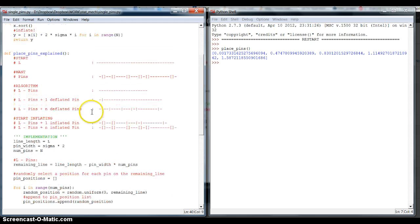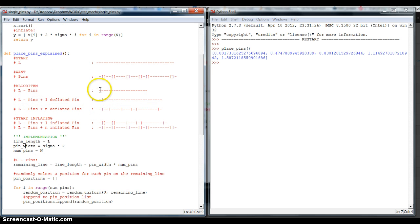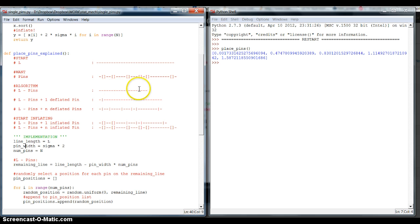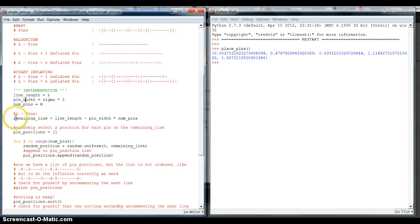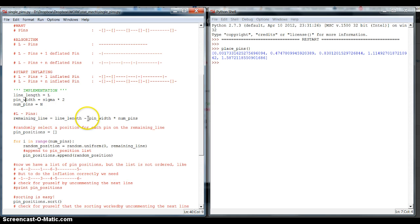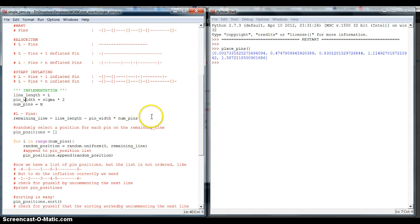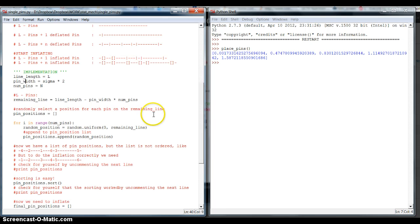Now the first thing we've got to do is we have to reduce our line length to this line length minus the width of the individual, the width of the number of pins. And so, this is kind of the remaining line, so we call it the remaining_line. And this is equal to the line_length minus the width of the pins, minus pin_width, times the number of the pins, times num_pins.